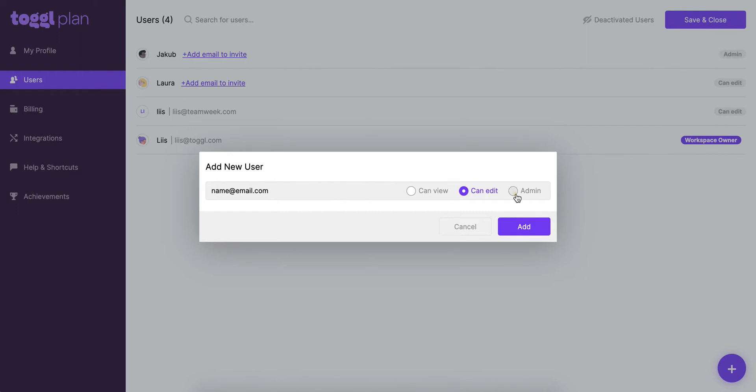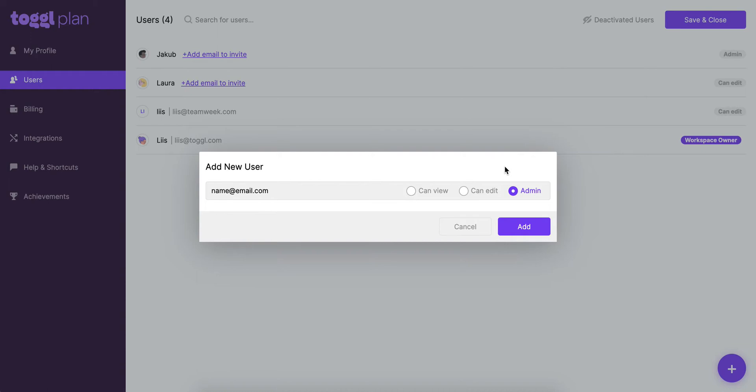Now an admin has access to the billing tab, so if you ever need to discuss any billing details with us it will be really helpful to have some admins in your workspace as well. Not only you but also admins can discuss these things with us at TogglePlan support. You also see that there's no option for a workspace owner here and that's because there can only be one workspace owner and that's normally the person who set up the workspace. We can change that for you so if you ever need us to do that just drop us an email.